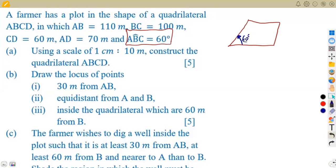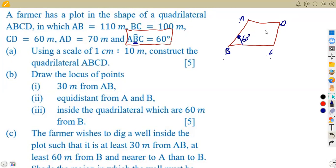If the angle is 60 degrees and it's found at B, you can have the quadrilateral as ABCD so that the angle ABC is your 60-degree angle. Follow the order A, B, C, D. Now let's put in our dimensions.